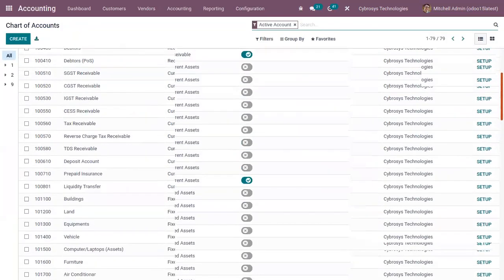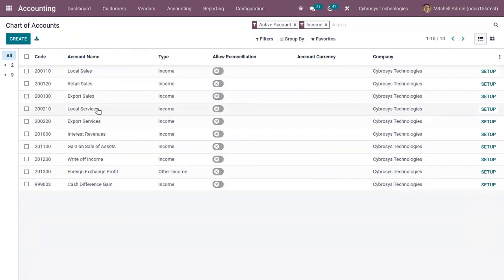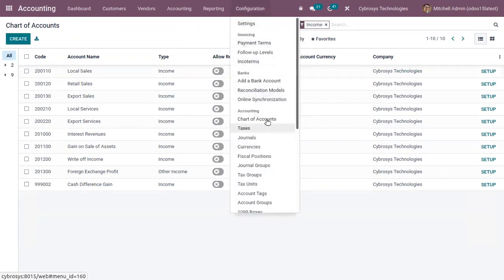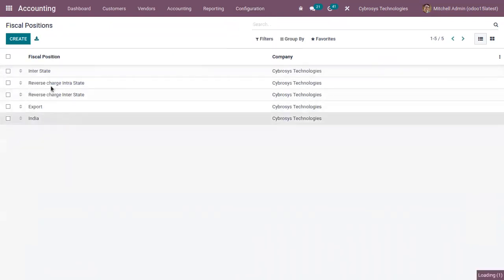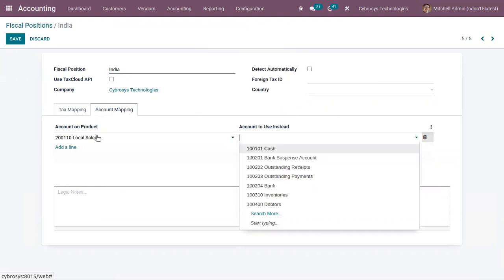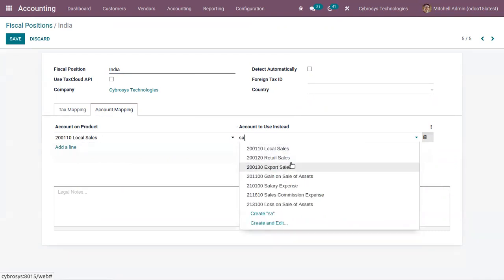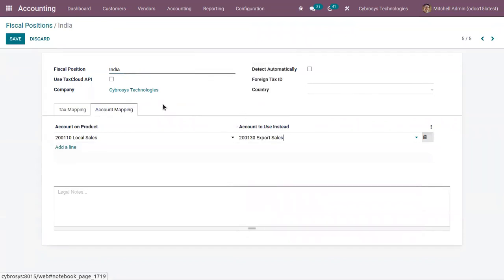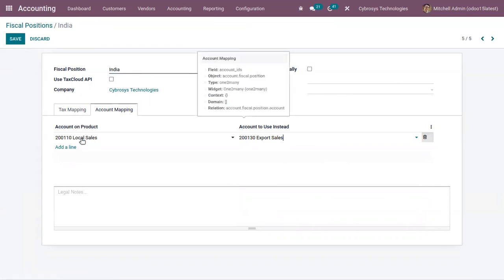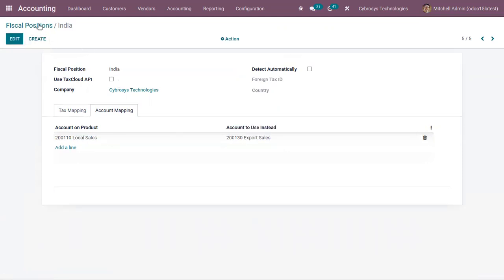Now let's open the chart of accounts where you can find all the accounts. Let me filter by income account — here we have local services, retail sales, and local sales. So I'm opening my fiscal position and adding an account mapping line. I'm going to map the local sales income account to the export sales income account. So if you have set local sales as the default income account on your product, then it will be mapped to export sales.